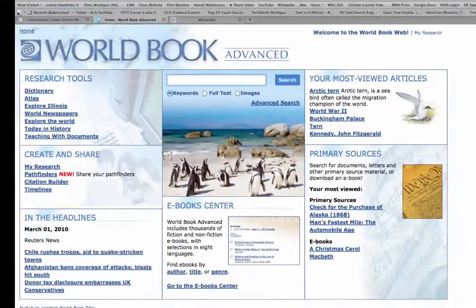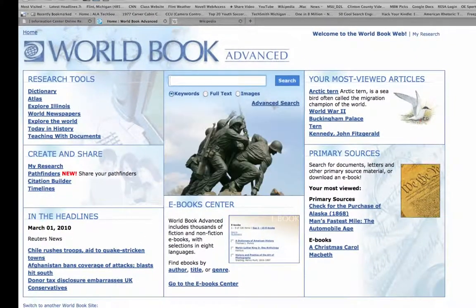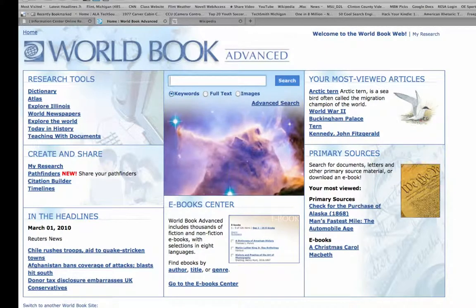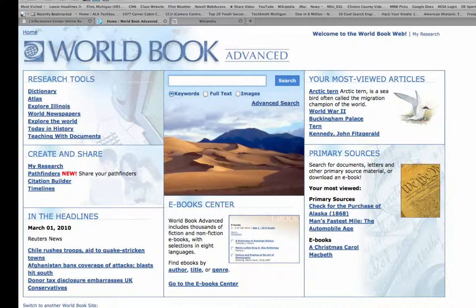The information that you'll find here has been carefully researched. It is reliable, and it is accurate. And that's one of the things you get when you use a tool like World Book Online as opposed to a tool like Google, where you're just not sure how you got that information, who did what, or whether or not it's just someone's opinion.